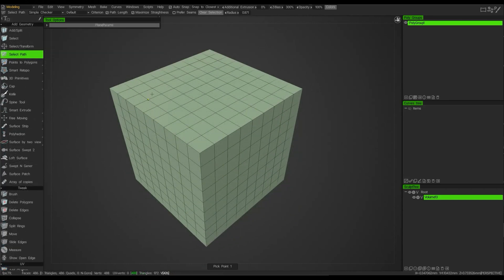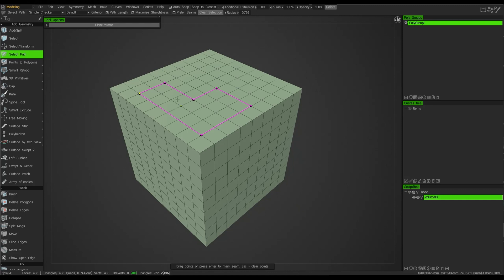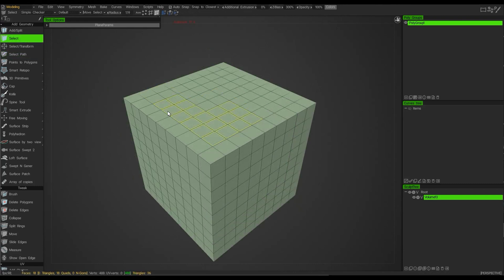When using the Select Path tool, after you select your first point and click to select other points, when you come to the end of your selection — for example if you want to close the selection where you started — you have to click and drag to make the final connection with the left mouse button. Once that's done, press Enter and Escape to drop the tool.